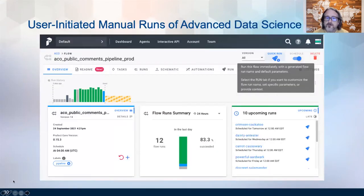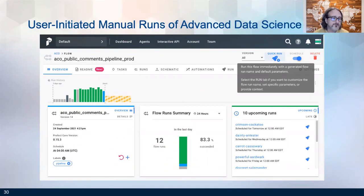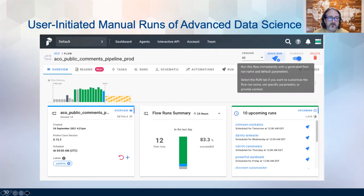Our team realized there would be value in allowing users to initiate machine learning runs — what we wanted was push-button data science. We created a way for project team members to initiate machine learning runs with a click of a button through a dashboard page. This main machine learning pipeline dashboard can be accessed from any web browser, but is limited to specified IP addresses to restrict access to project members only. Because we can't predict when new comments will be available, the system allows reviewers to process comments whenever they choose based on their work schedules.